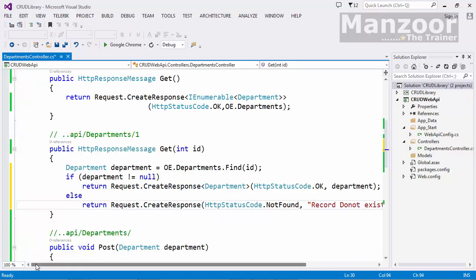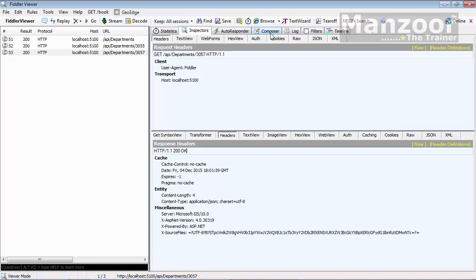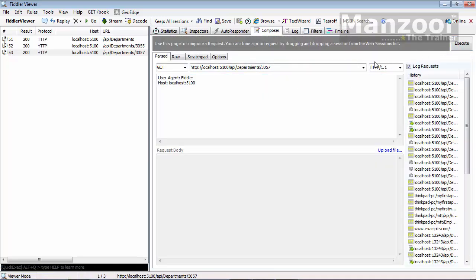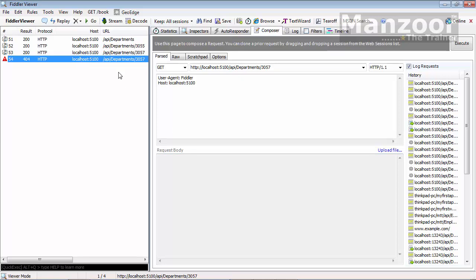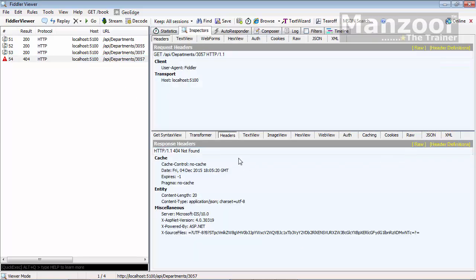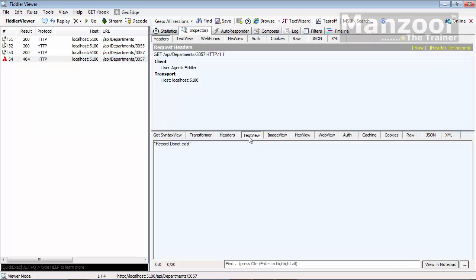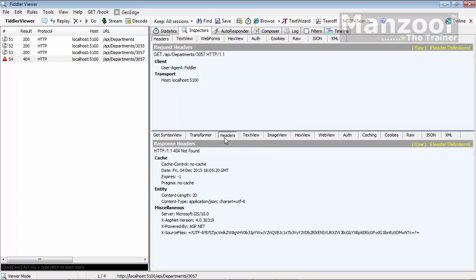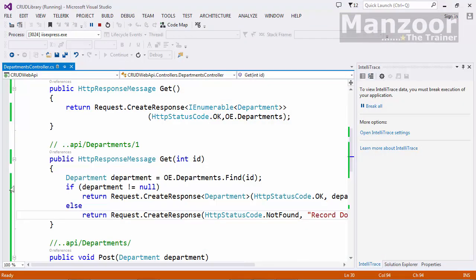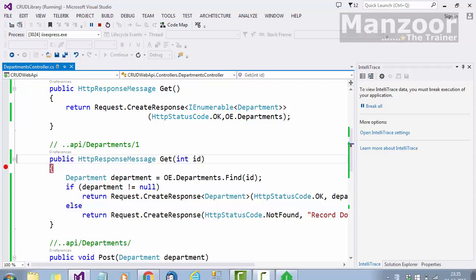I'll pass the message 'Record does not exist.' Let me save all and execute, then test in Fiddler. Looking for the same non-existing record — I execute and I get an error saying Not Found. The message says 'Record does not exist' and in the header it says Not Found. So this is the proper HTTP response.